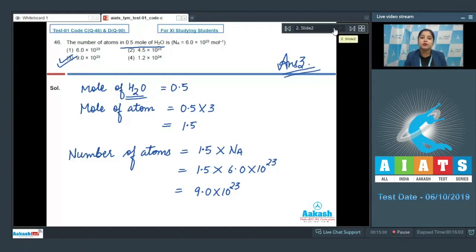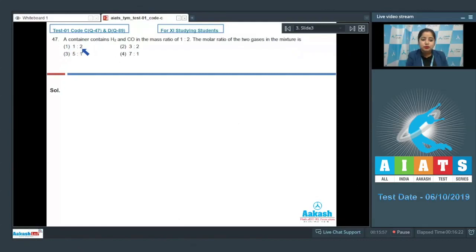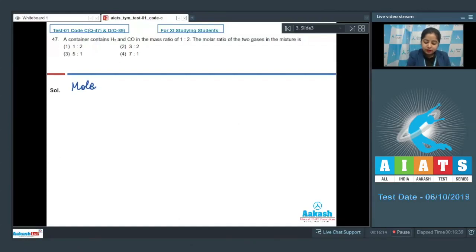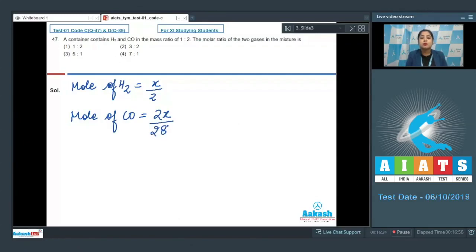Let's move to question number 47. A container contains H2 and CO in the mass ratio of 1:2. The molar ratio of the two gases in the mixture is — options are 1:2, 3:2, 5:1, and 7:1. I'm assuming the mass of each gas as x grams. Moles of H2 = x/2 (molar mass of H2 is 2). Moles of CO = 2x/28 (molar mass of CO is 28), since the mass ratio is 1:2 meaning 1 part H2 and 2 parts CO.